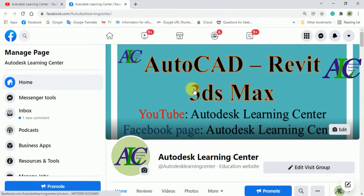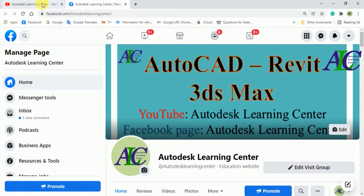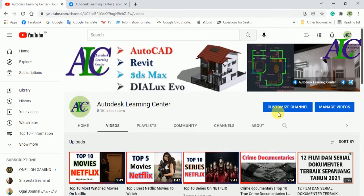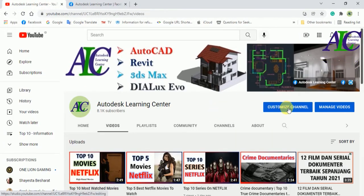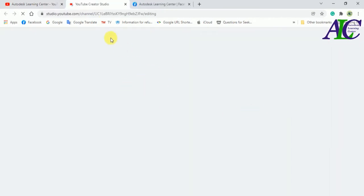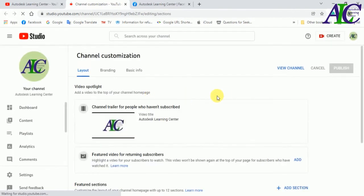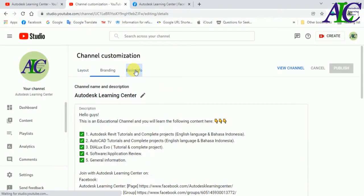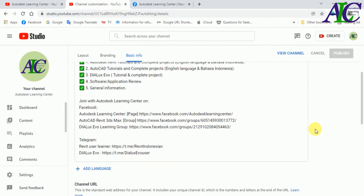Let's go back to YouTube and click on customize channel. And one page will open like this. And then open basic info. Okay, now scroll down.